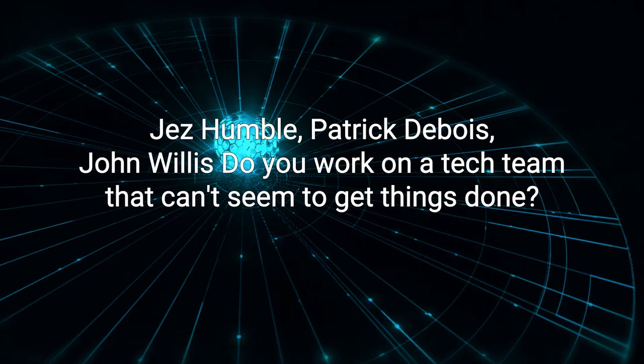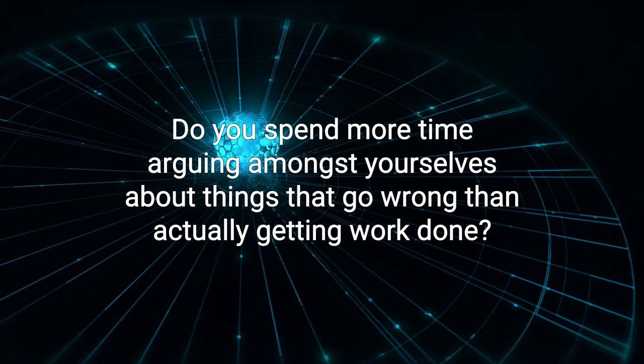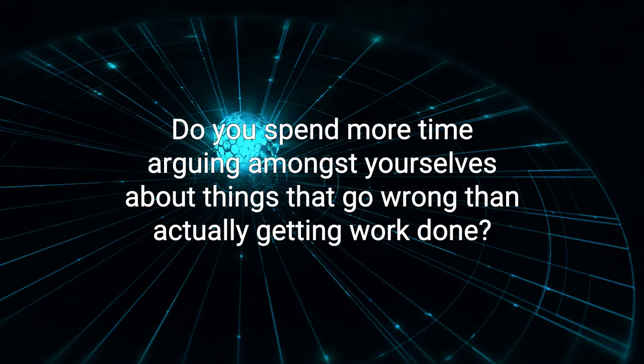Do you work on a tech team that can't seem to get things done? Do you spend more time arguing amongst yourselves about things that go wrong than actually getting work done? Do you wish there was a more efficient way to complete tasks?